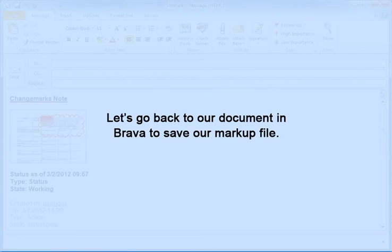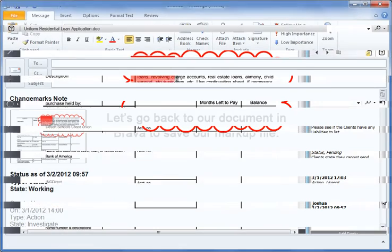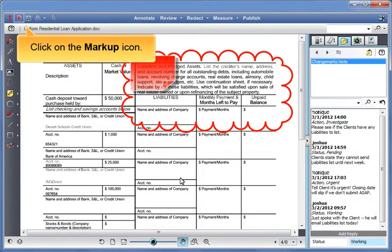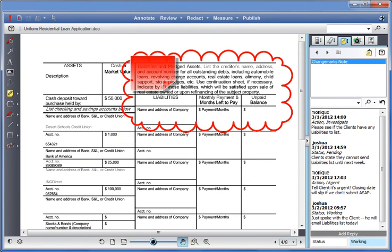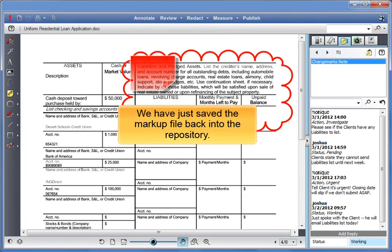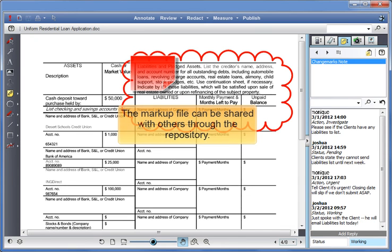Let's go back to our document in Brava to save our markup file. Click on the markup icon and click Save. We have just saved the markup file back in the repository. The markup file can be shared with others.